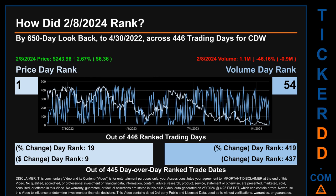Hello, my name is Magnus. How did February 8th, 2024 rank for CDW by 650 calendar day look-back to April 30th, 2022? Across 446 trading days, the February 8th price ranked 1st while its volume ranked 54th. The price's day-over-day percentage change of 2.67% had a day rank of 19, while its dollar difference of $6.36 had a rank of 9. Volume's percentage change and difference were ranked respectively at 419 and 437.